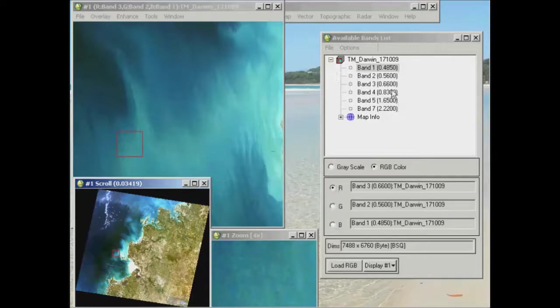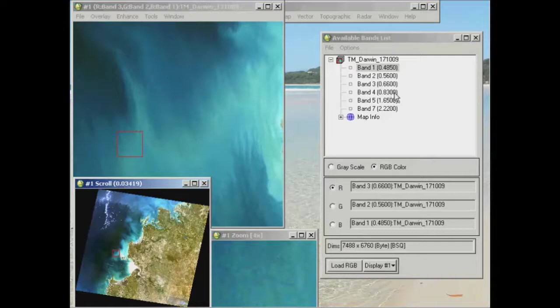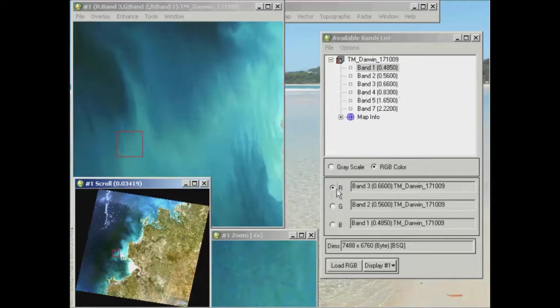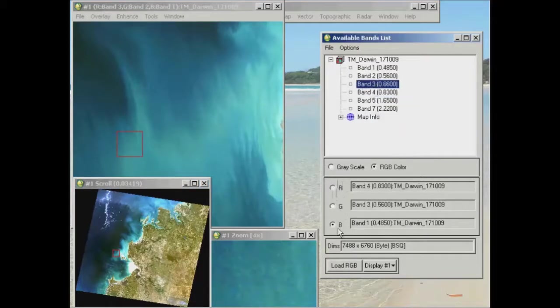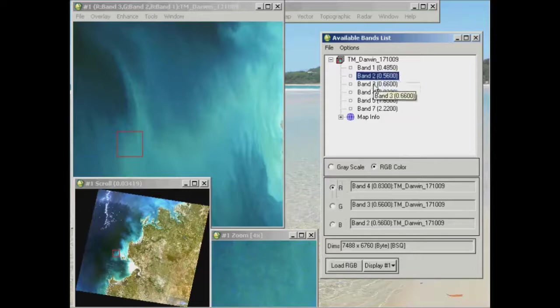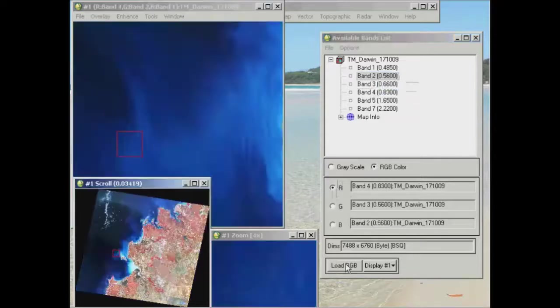The next most common band display that people often use is a 4-3-2. So if I was to do this, red radio button, click on band 4, green radio button, band 3, blue radio button, band 2, and go load RGB.